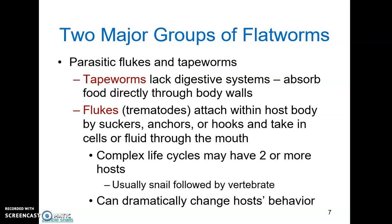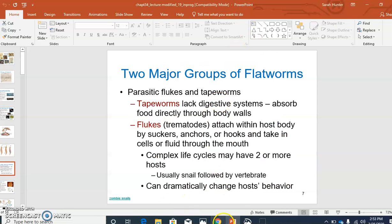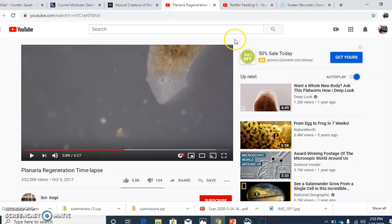For a long time, parasitic worms were thought to cause only direct negative health effects to the host organism. But with more research, we now know there are a whole host of effects these parasites can have — not just changing the physiology, but also the behavior of the host organism to make infection more likely. Here we've got a clip of zombie snails to illustrate that.